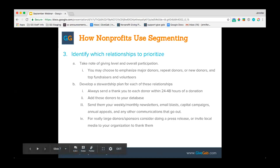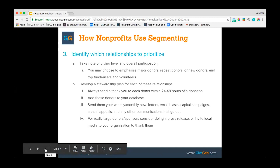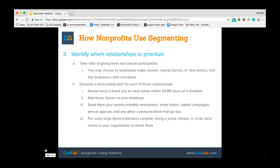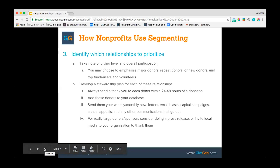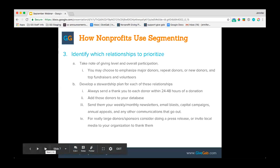Add donors to your database so that the information you collected is saved somewhere safe, and send them your weekly and monthly newsletters, email blasts, capital campaigns, annual appeals, and any other regular communications to keep your donors engaged. For very large donors or sponsors, you might consider doing a press release or inviting local media to thank them — always getting permission for any more public acknowledgement. That can be a really special way to recognize major donors and enhance your stewardship relationship with them.